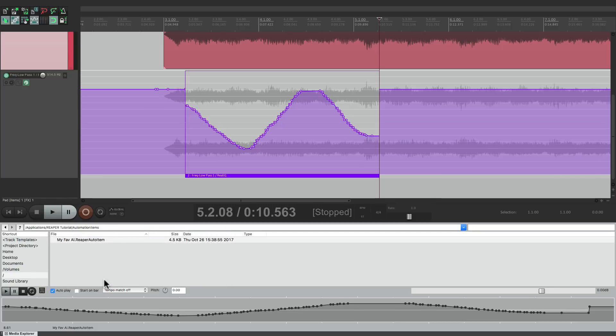So that's pretty handy to do it right from this window. That's pretty much it — that's Automation Items Part 2 in Reaper. In some future videos, I'm going to show you some techniques for using Automation Items for very specific things, so stay tuned. I hope you learned something, I hope you can use it, and I'll see you next time. Thanks.